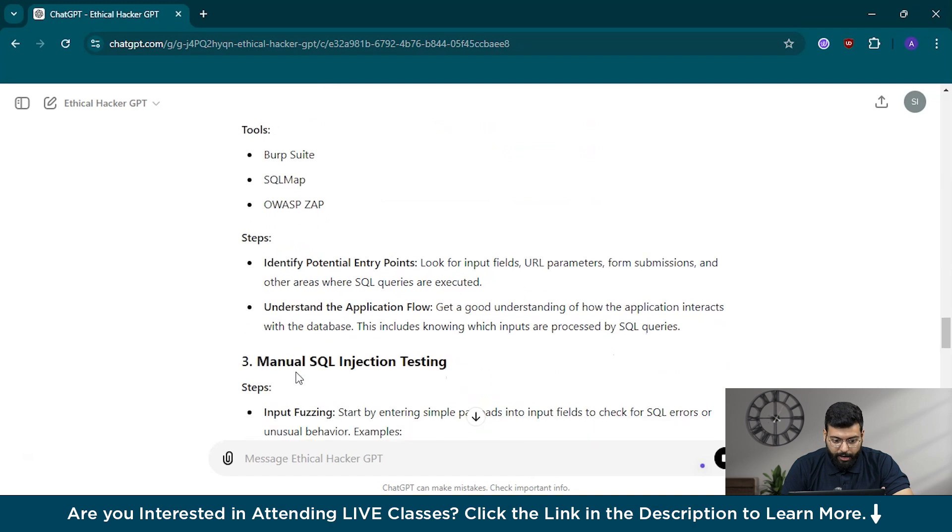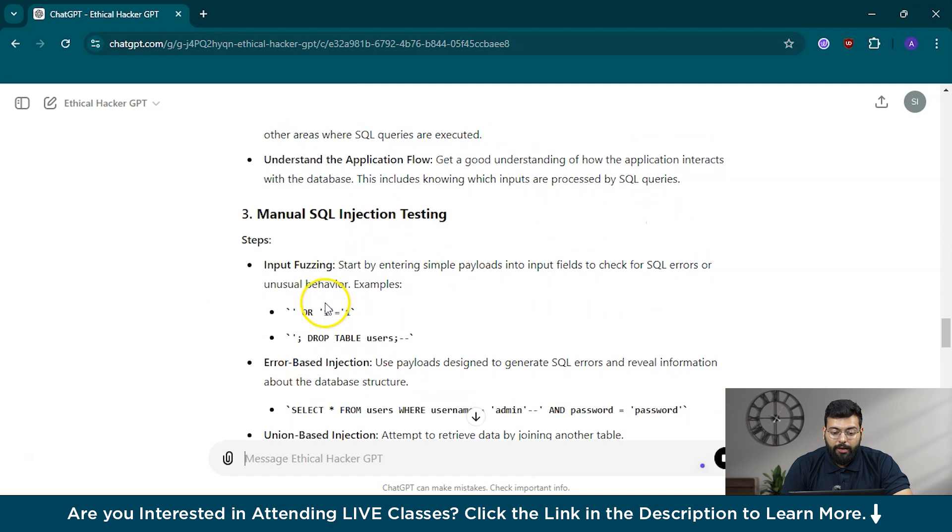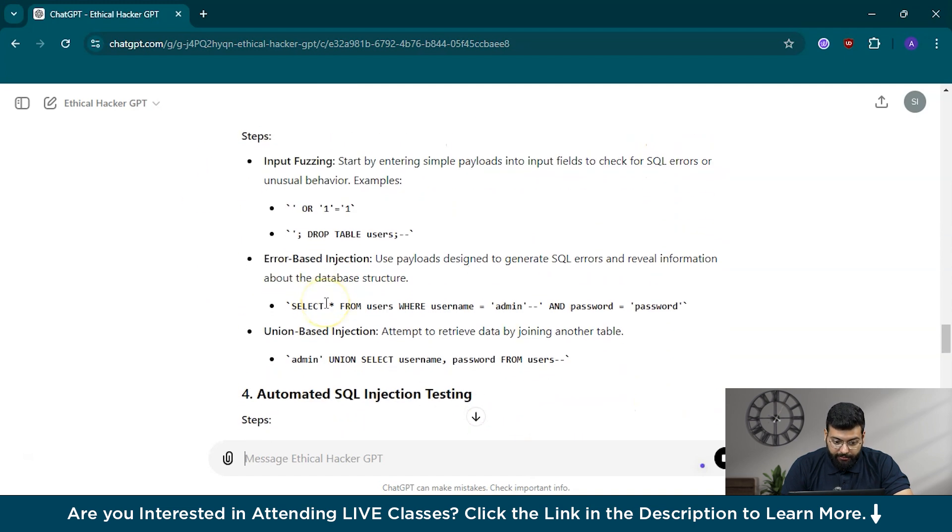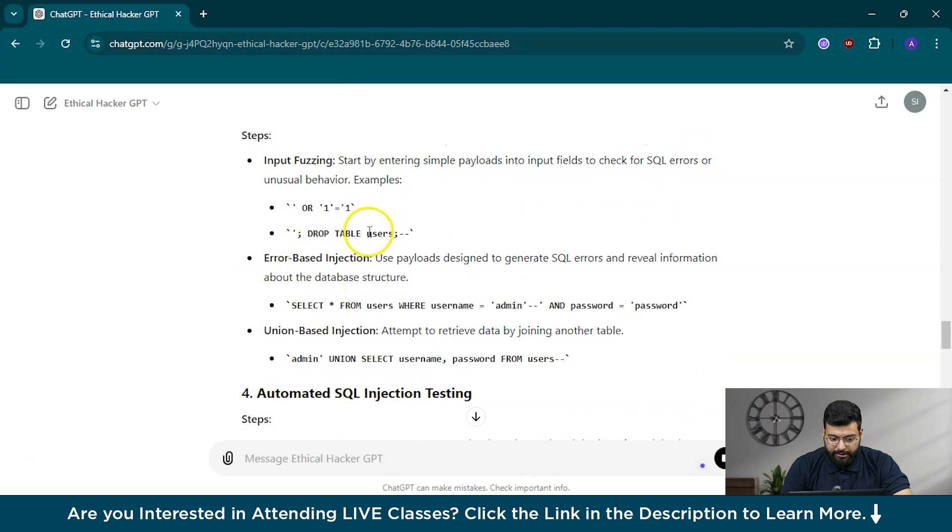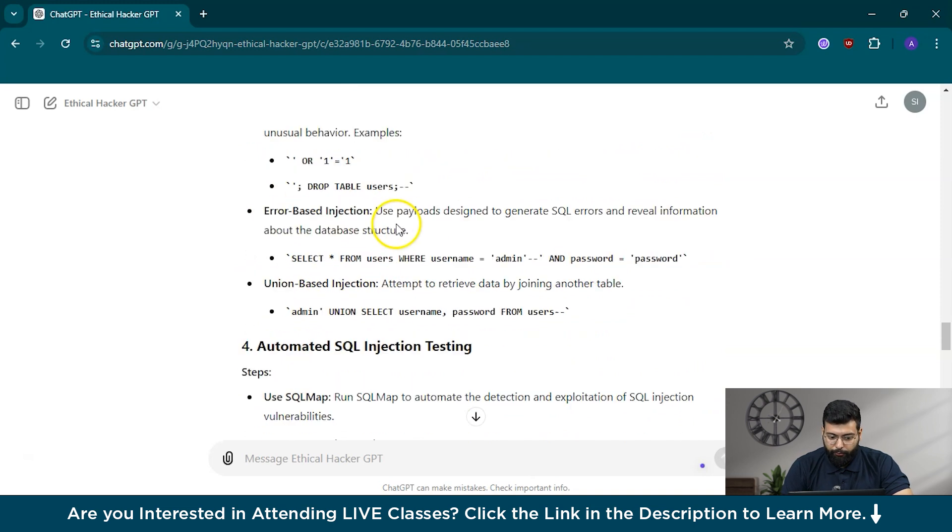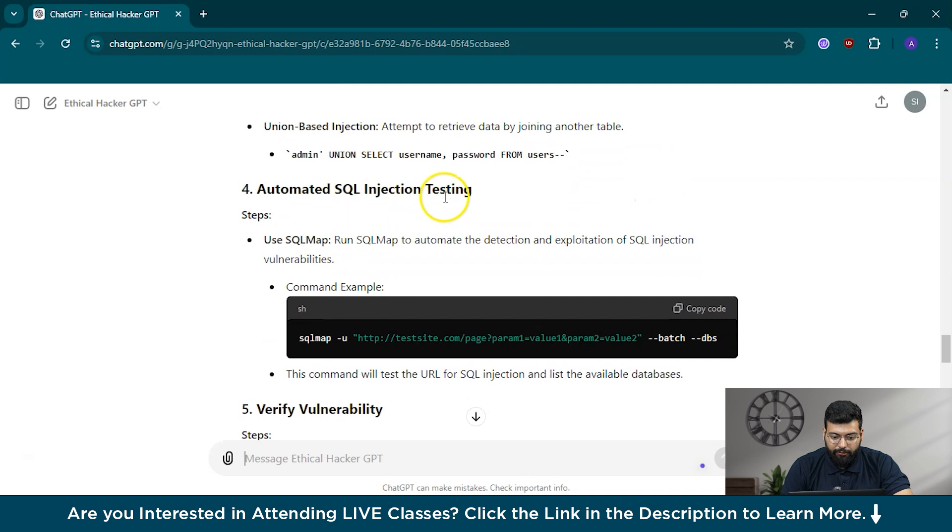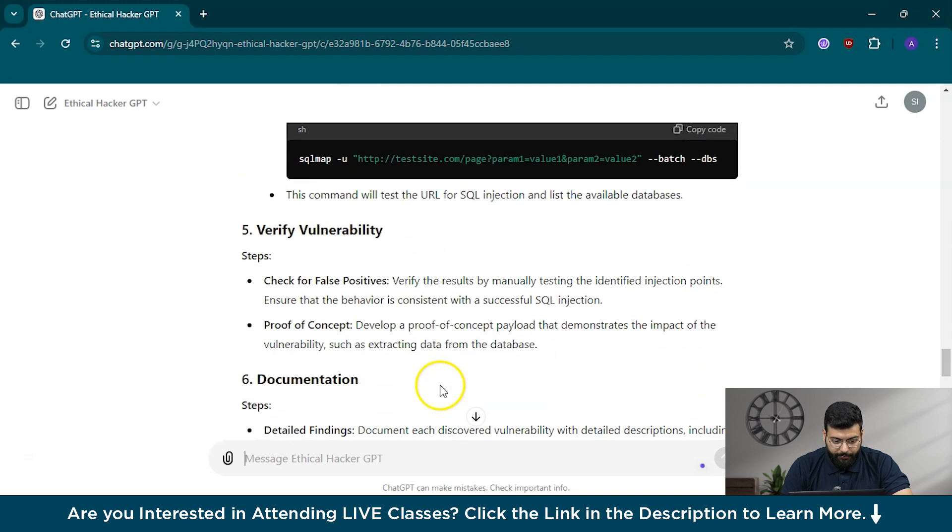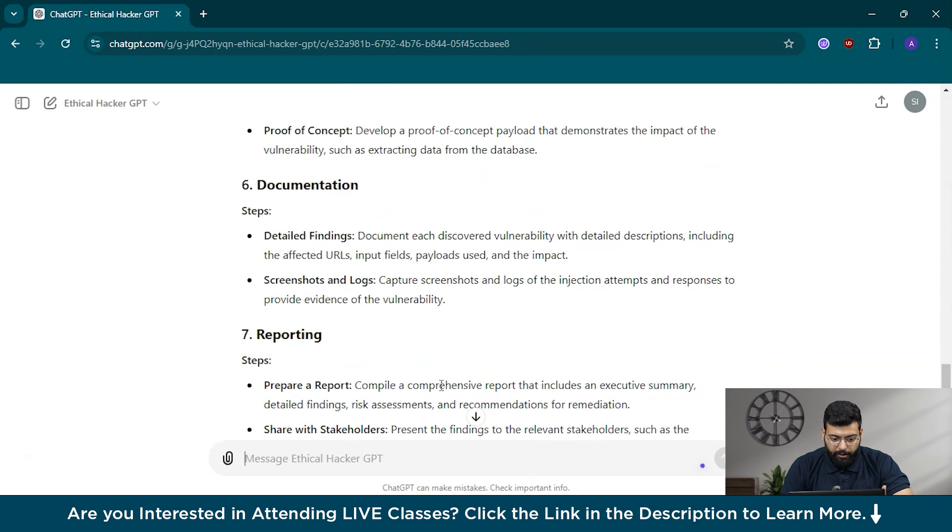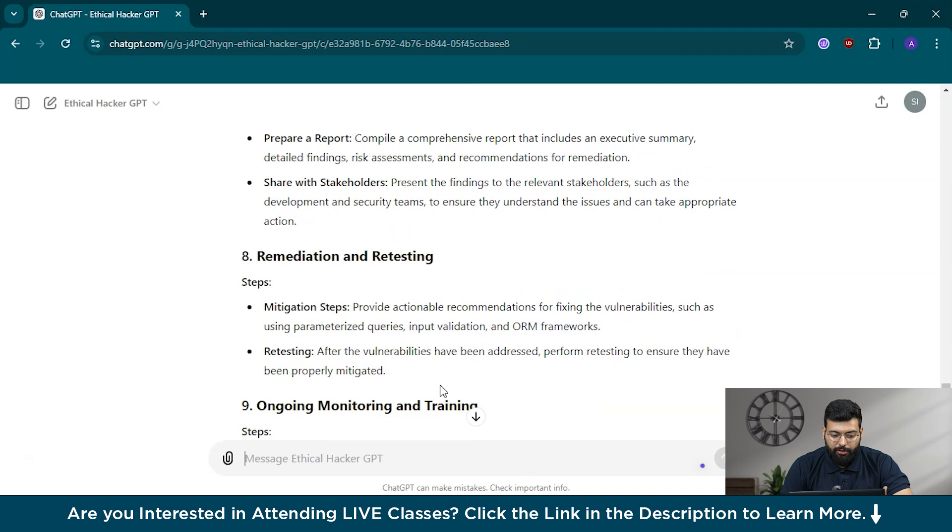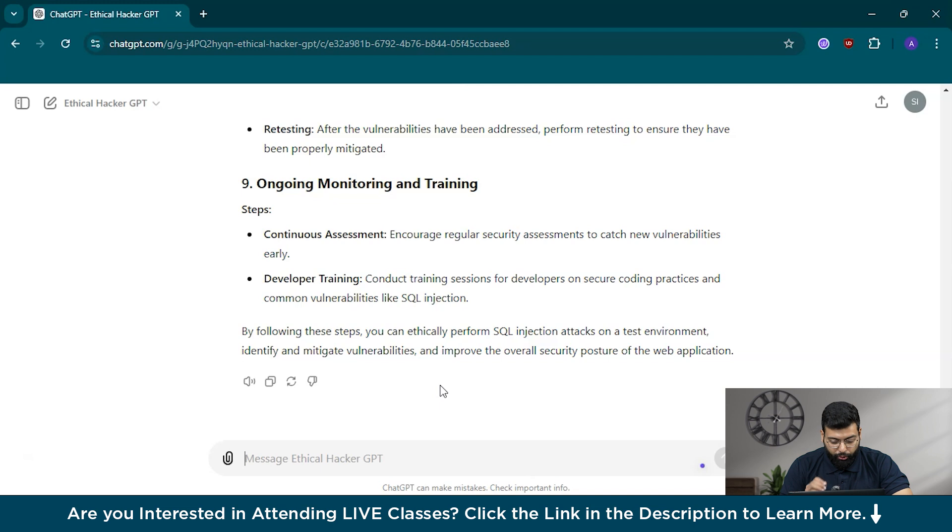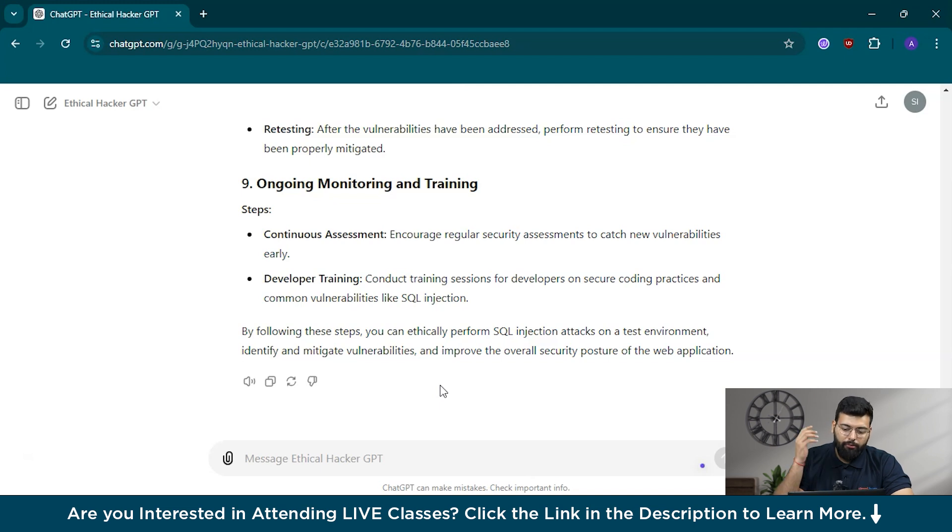He has responded and provided the steps: set up a controlled test environment first, then preparation using these tools, then manual SQL injection testing with methods like OR 1=1, and automated SQL injection testing. You could verify vulnerability documentation and reporting. This GPT is capable of answering basic questions as we have discussed till now.